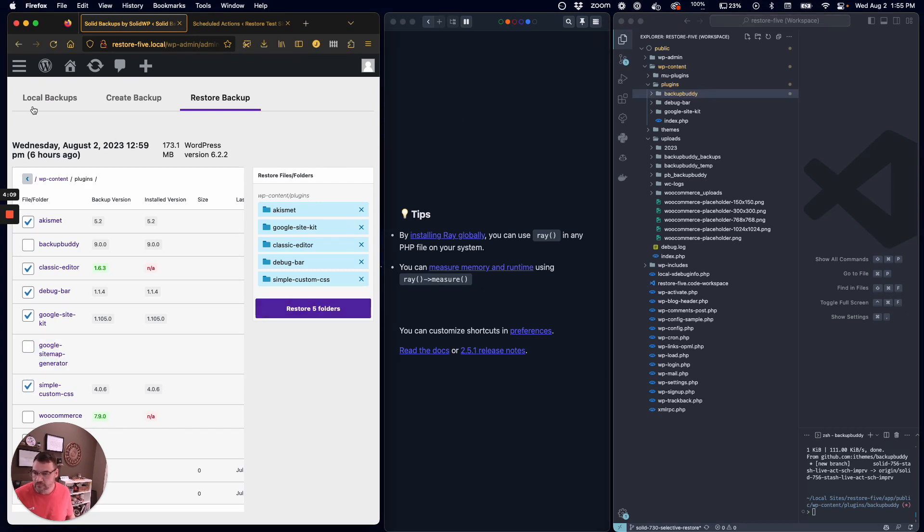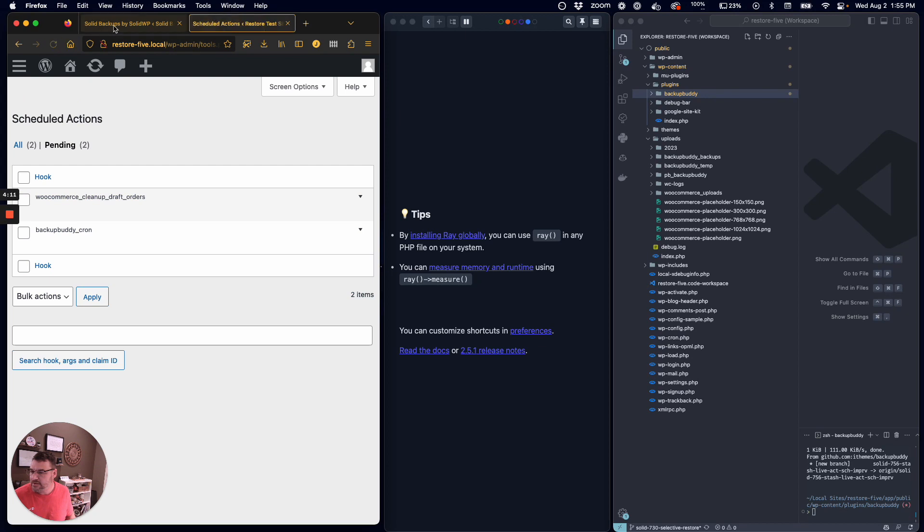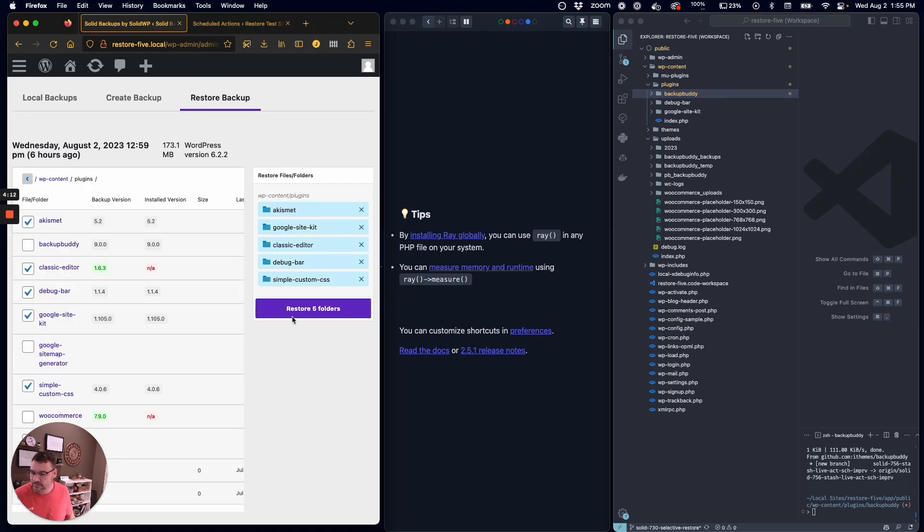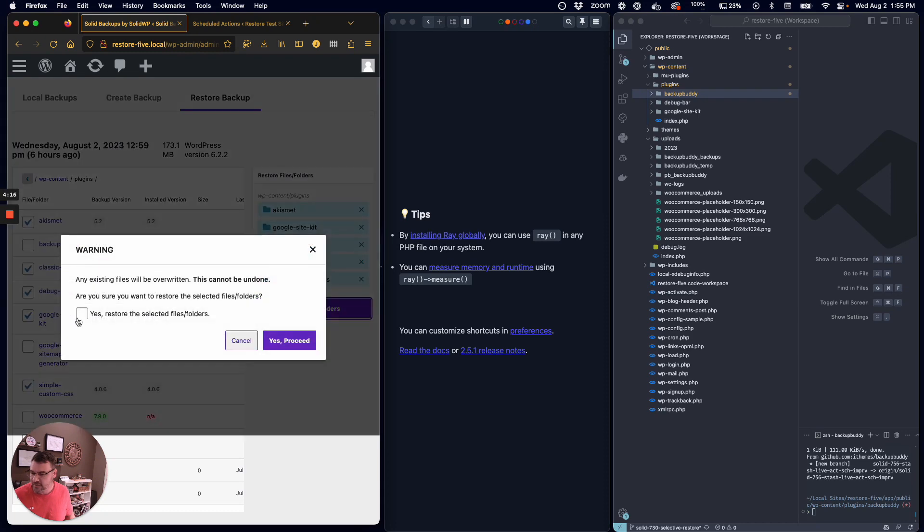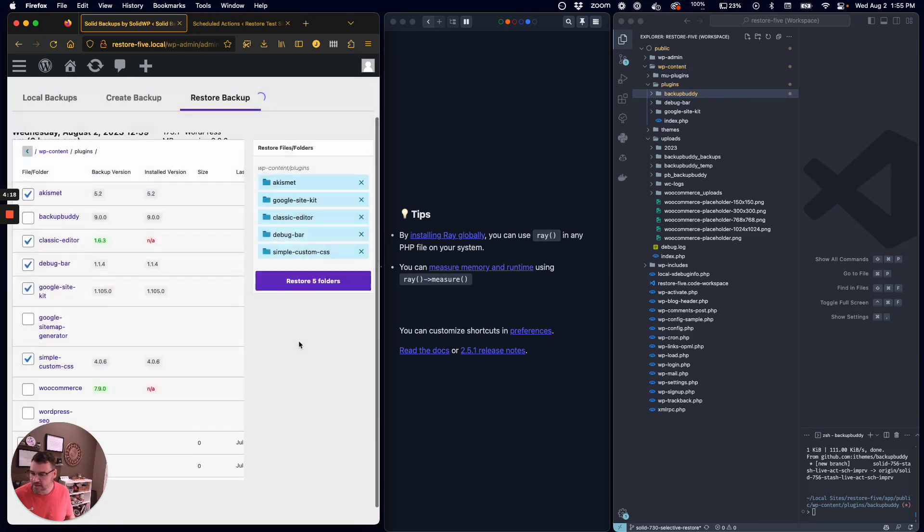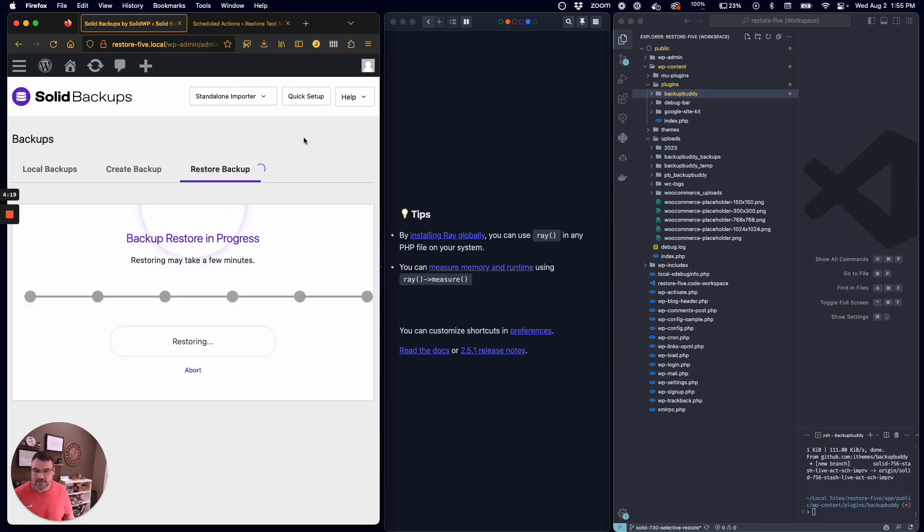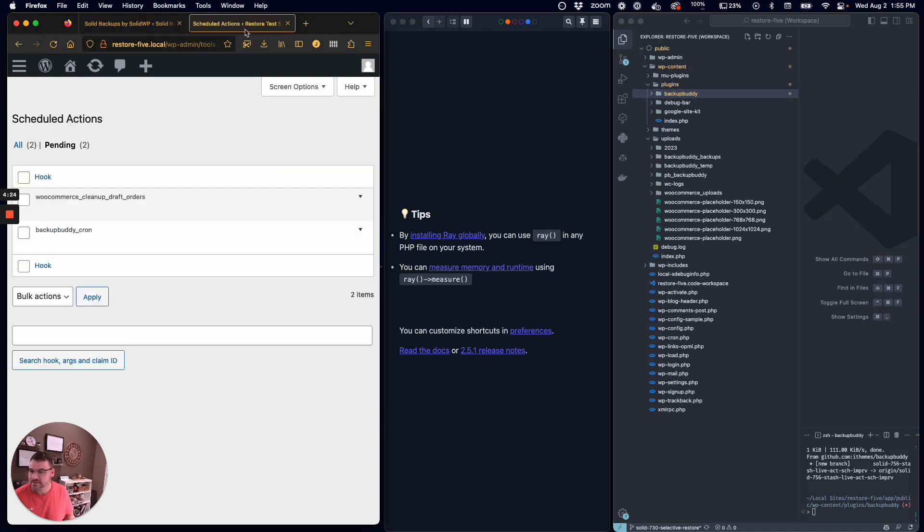Just making sure these are all refreshed and ready to go. We're going to restore these five folders, and that's our warning to let us know things are about ready to change. Now we're going to start the restore process.